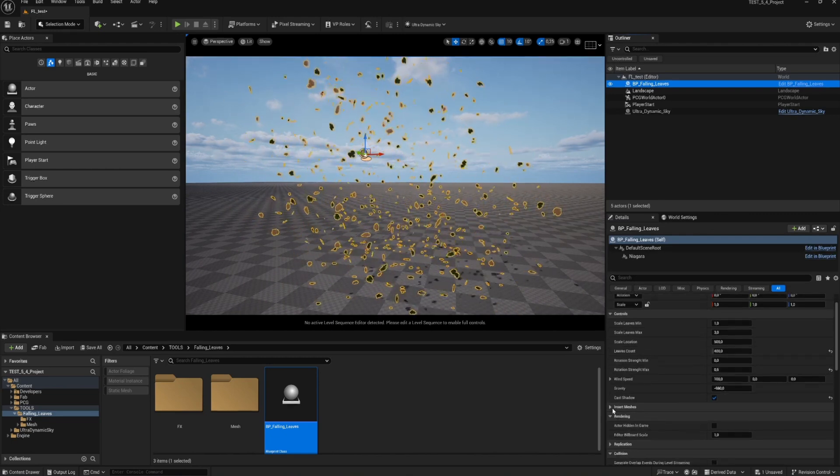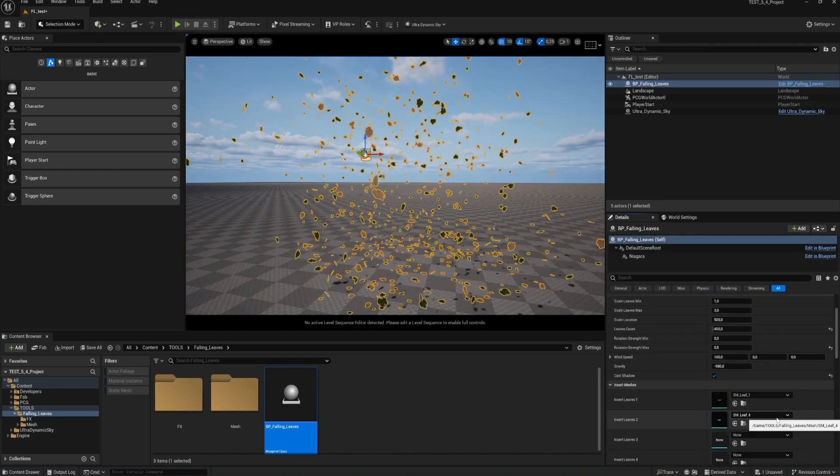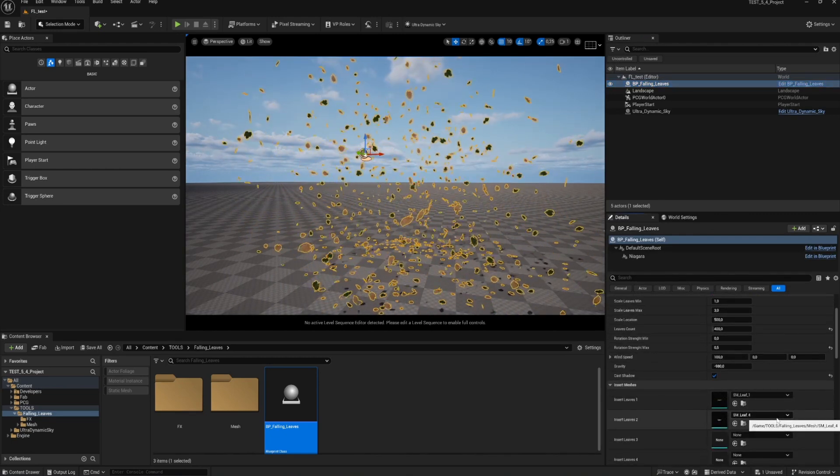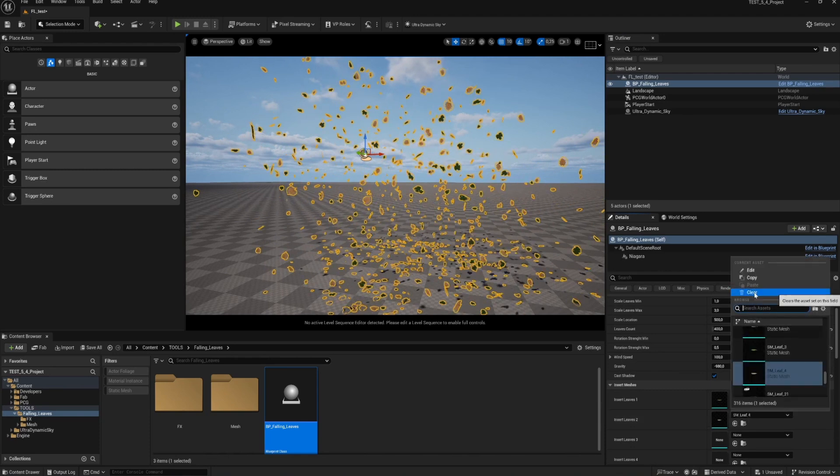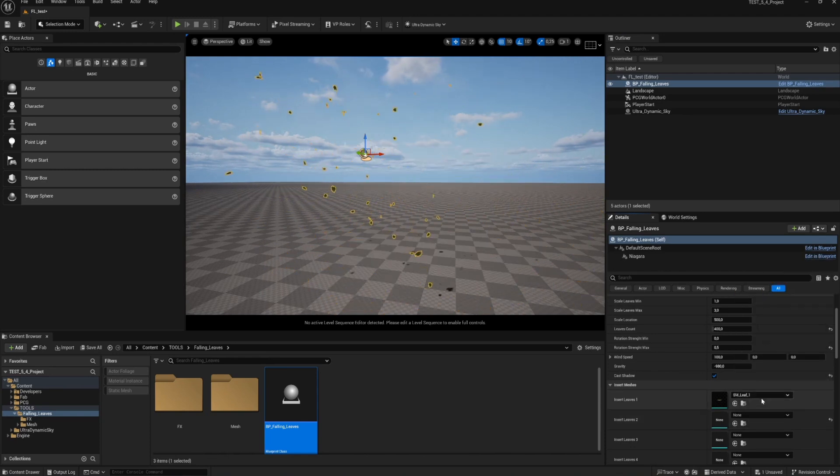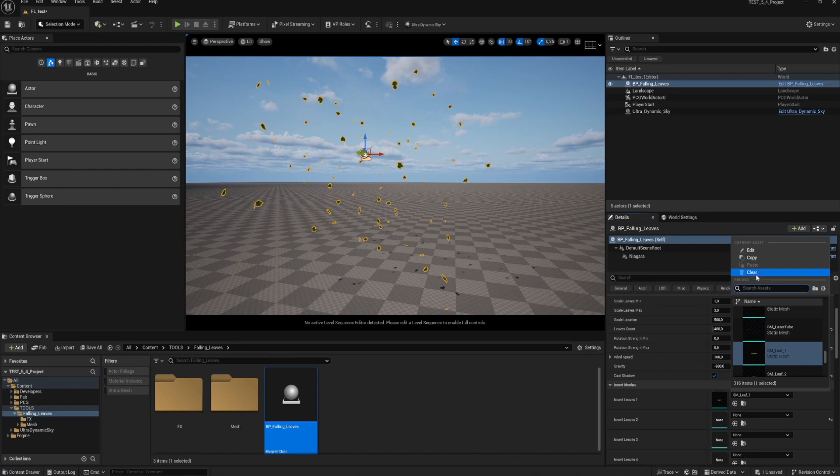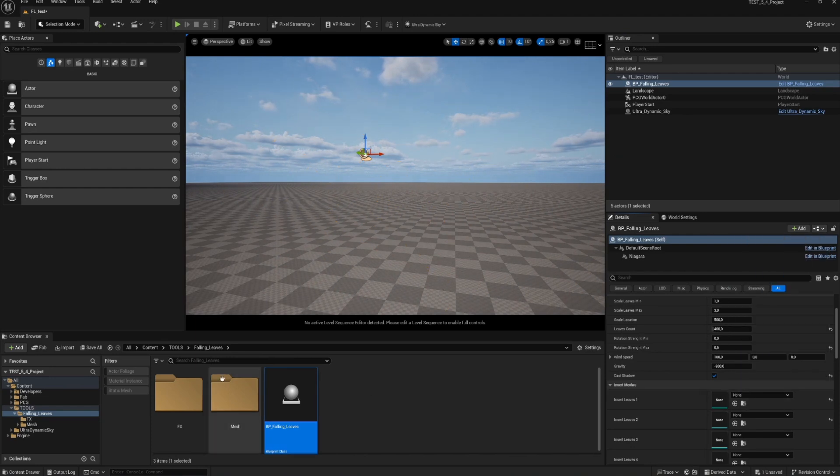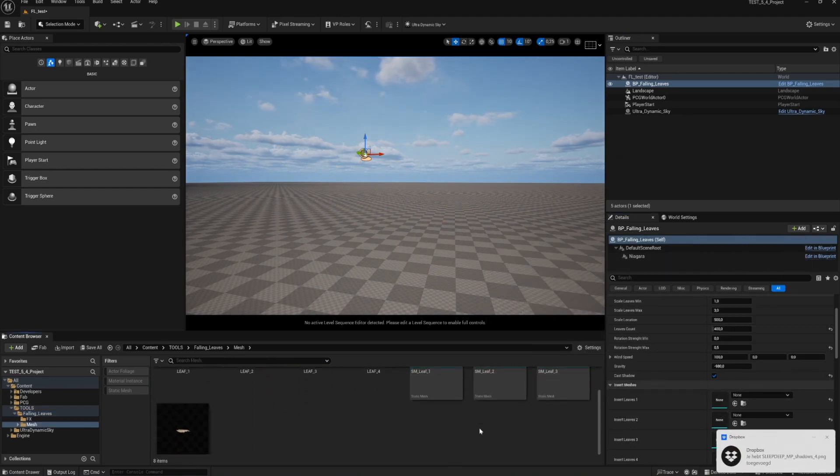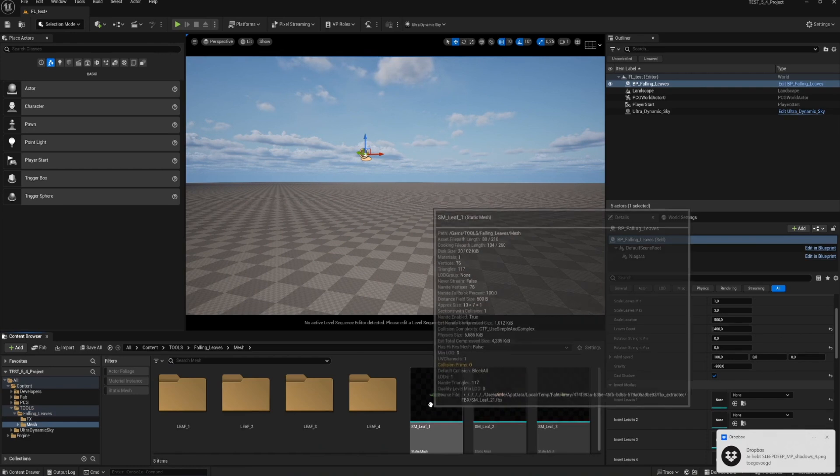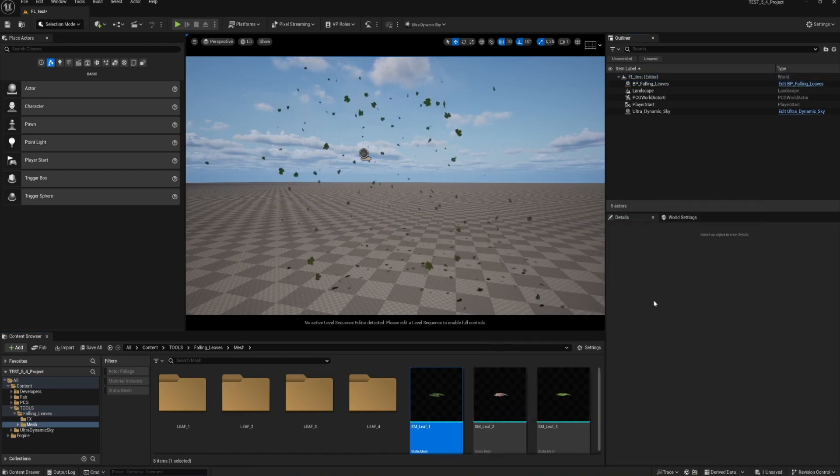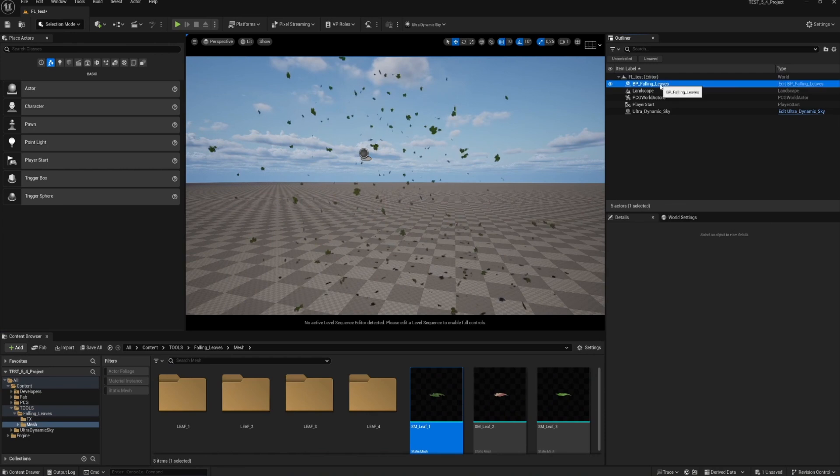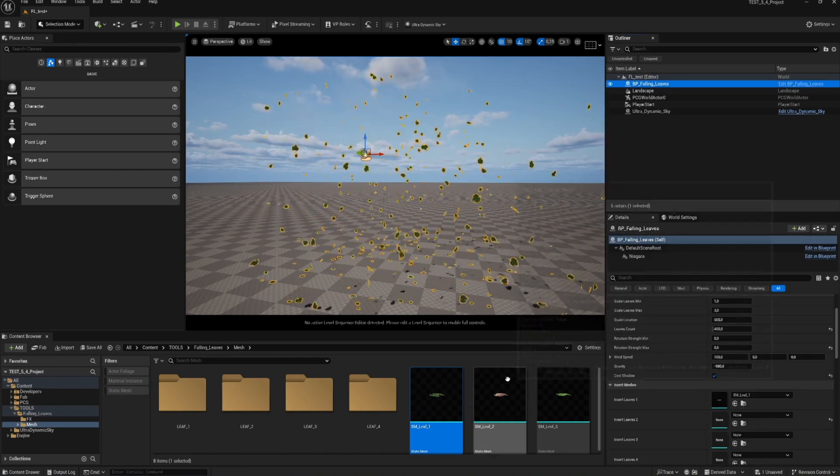Next is that you can also insert your own leaf meshes. If you want leaves that have some kind of style in your project, you can insert them by dragging them into the input fields. For this tool I have four pre-made leaves you can use. You can use up to six meshes for this tool. Be creative and use some other objects too if you like. You know, when it's windy I see all kinds of stuff floating around.